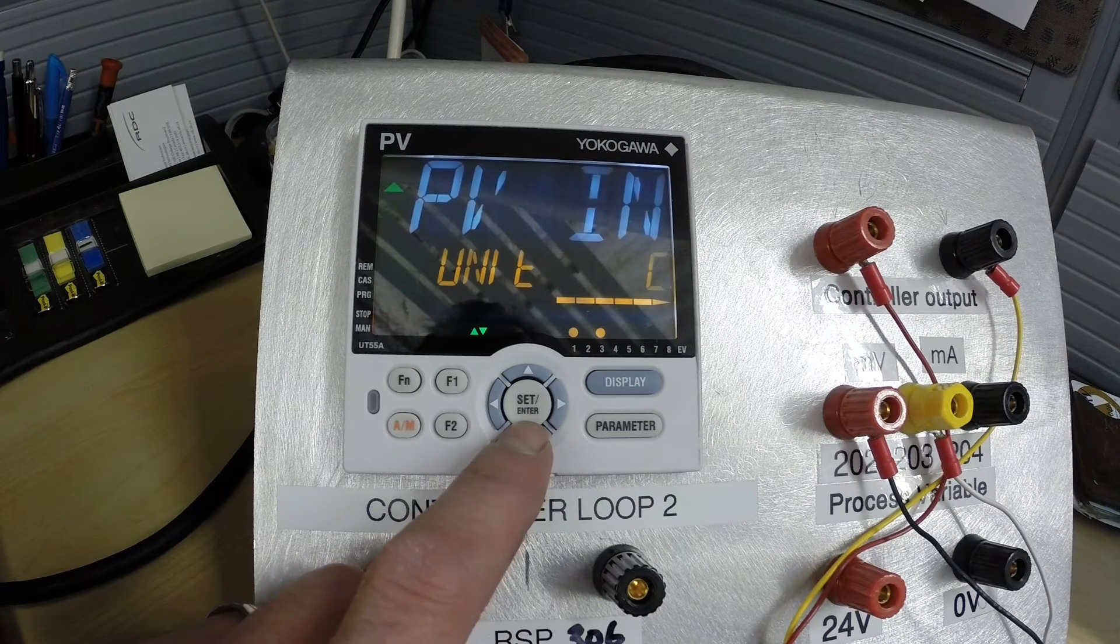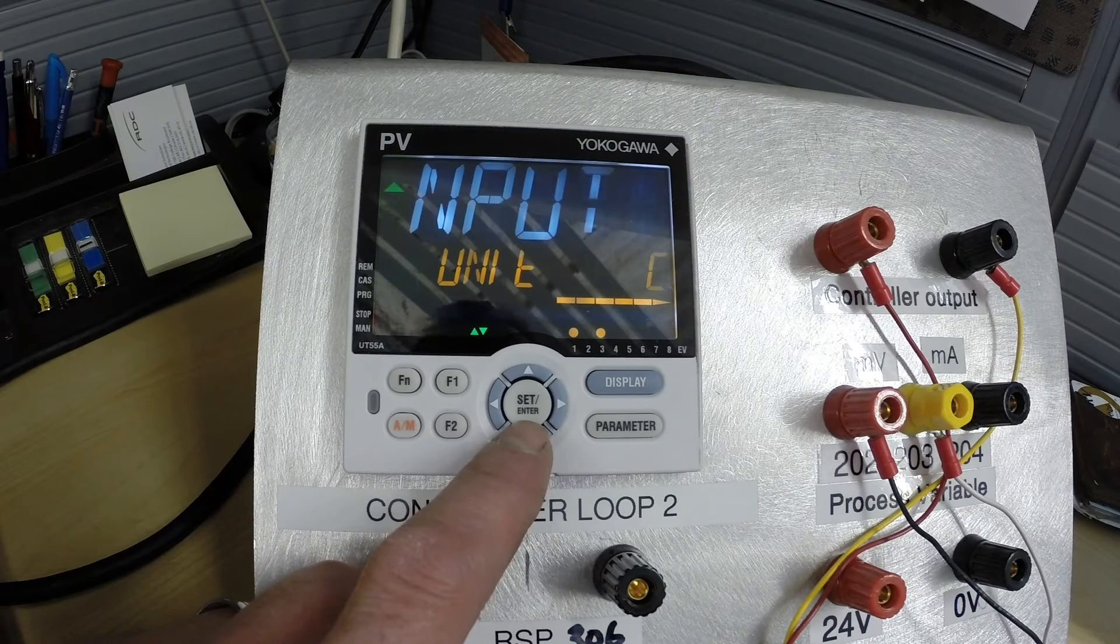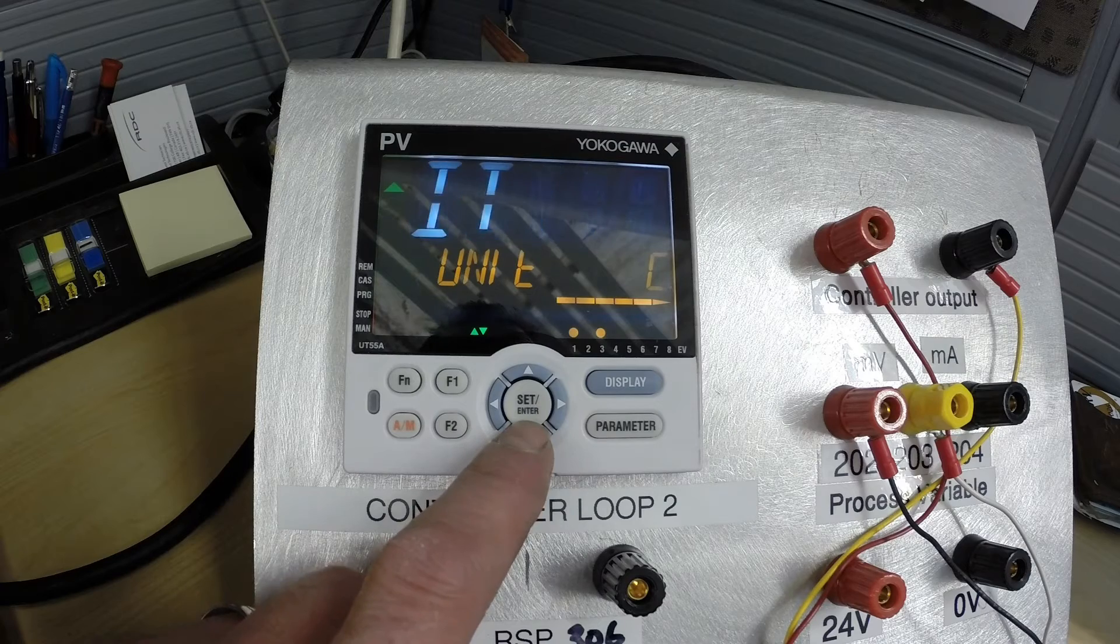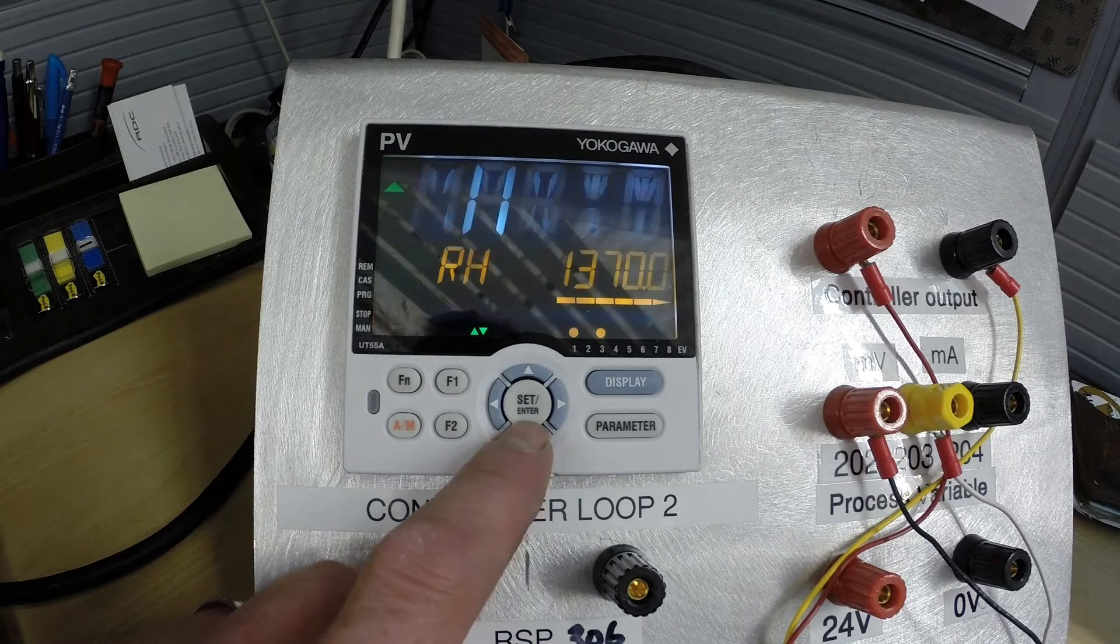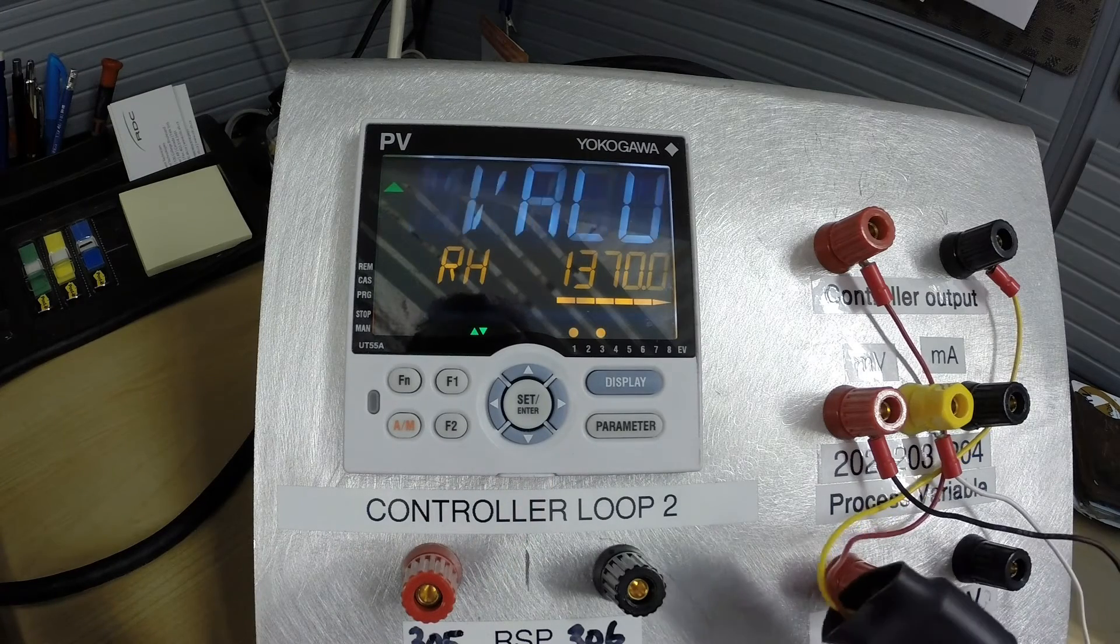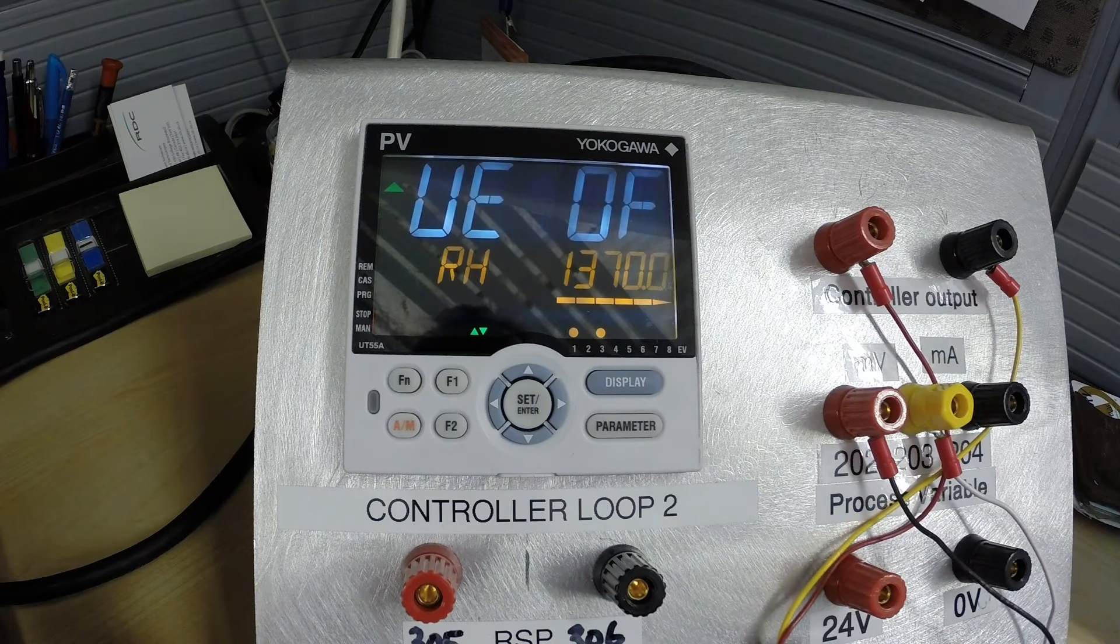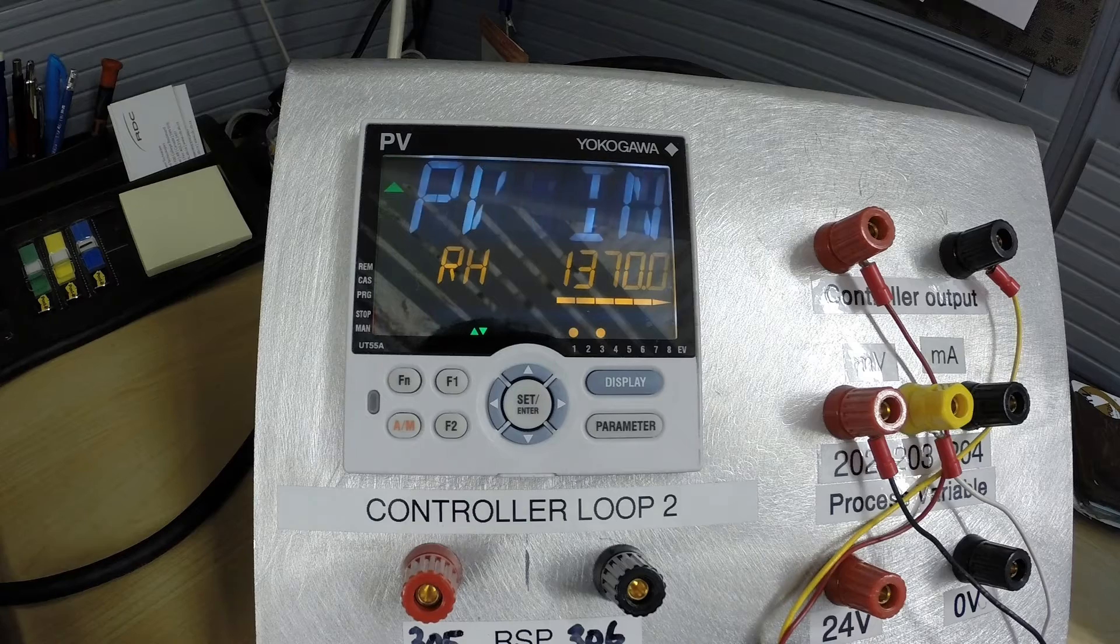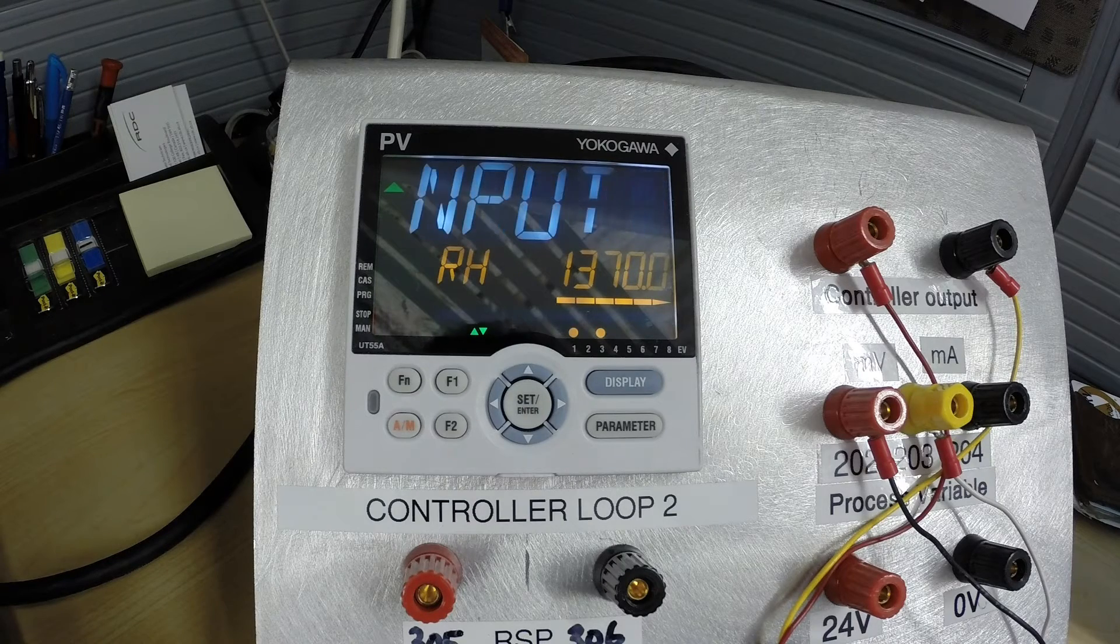Our unit here degrees Celsius is already set up. It may be none from a previous lab, so you may have to press set in order to change that to Celsius. Our range high is automatically populated by the controller based on the type of thermocouple that we selected.